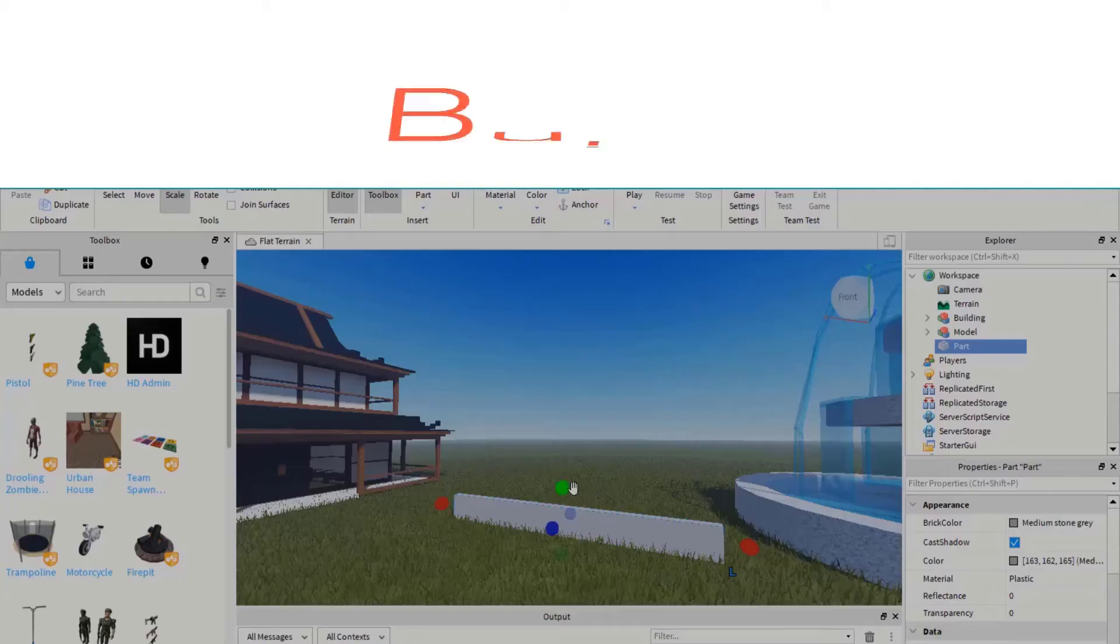Welcome. I hope that you are doing well. By the end of this video, you will be able to change the sky of the games that you're creating in Roblox Studio. Let's get started.